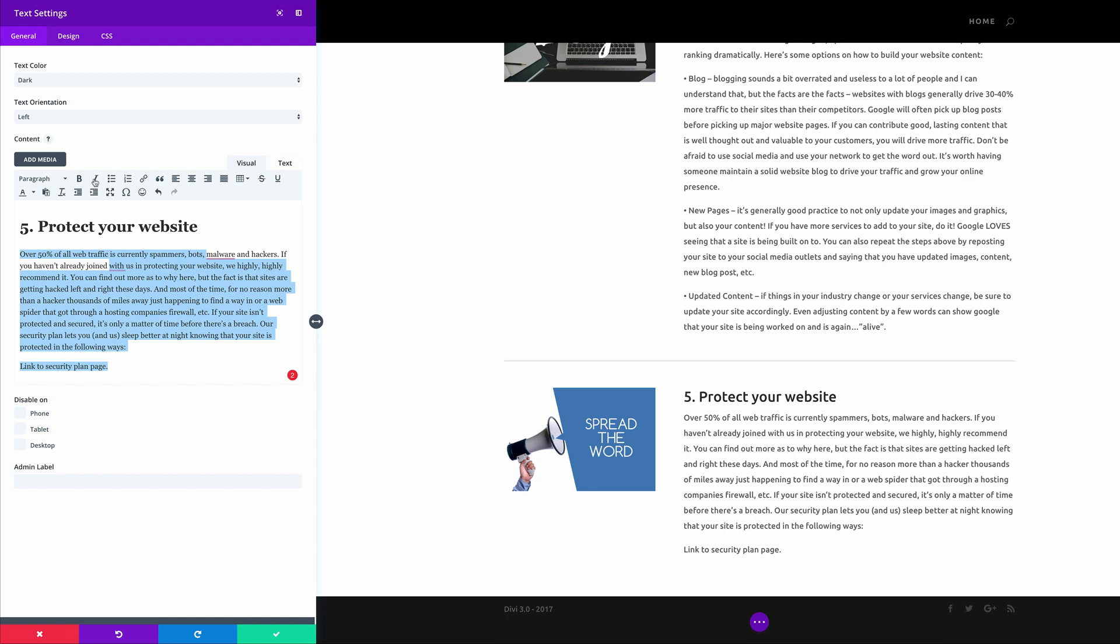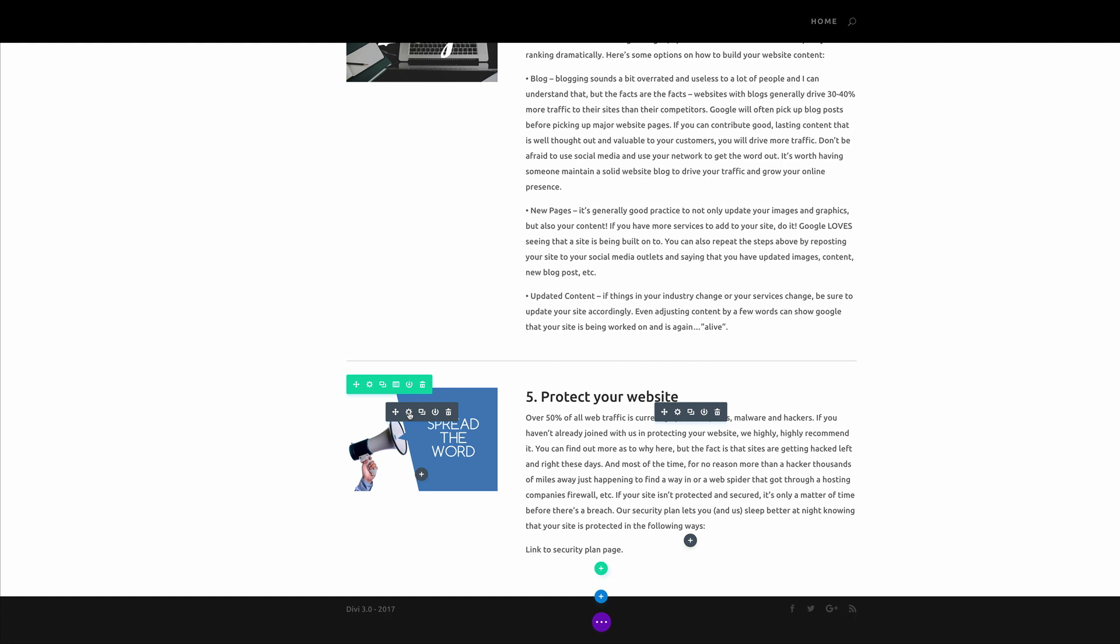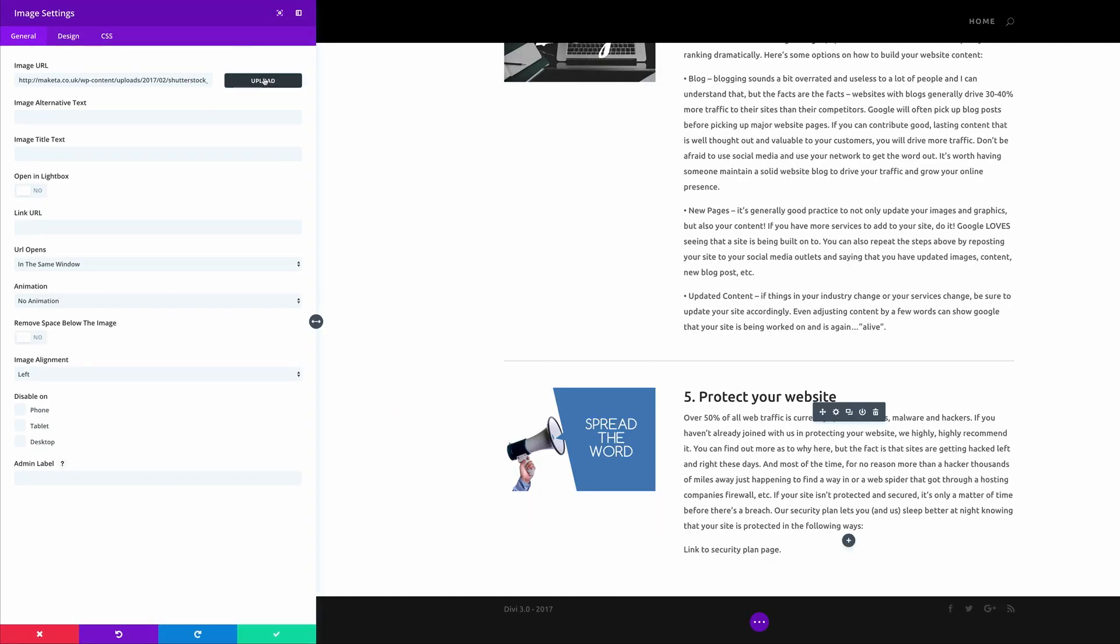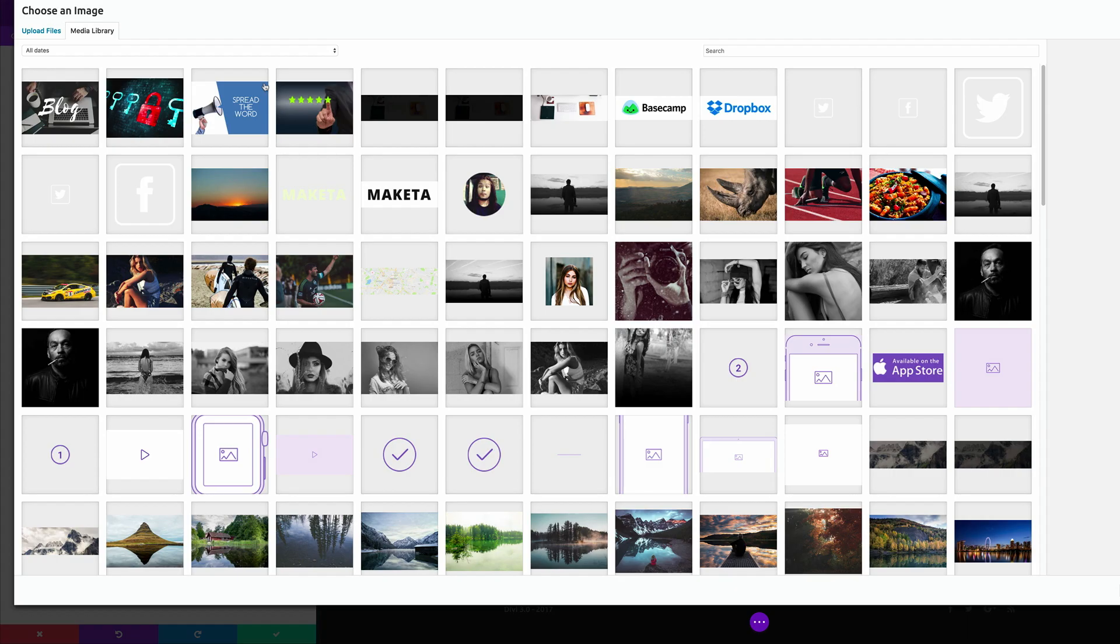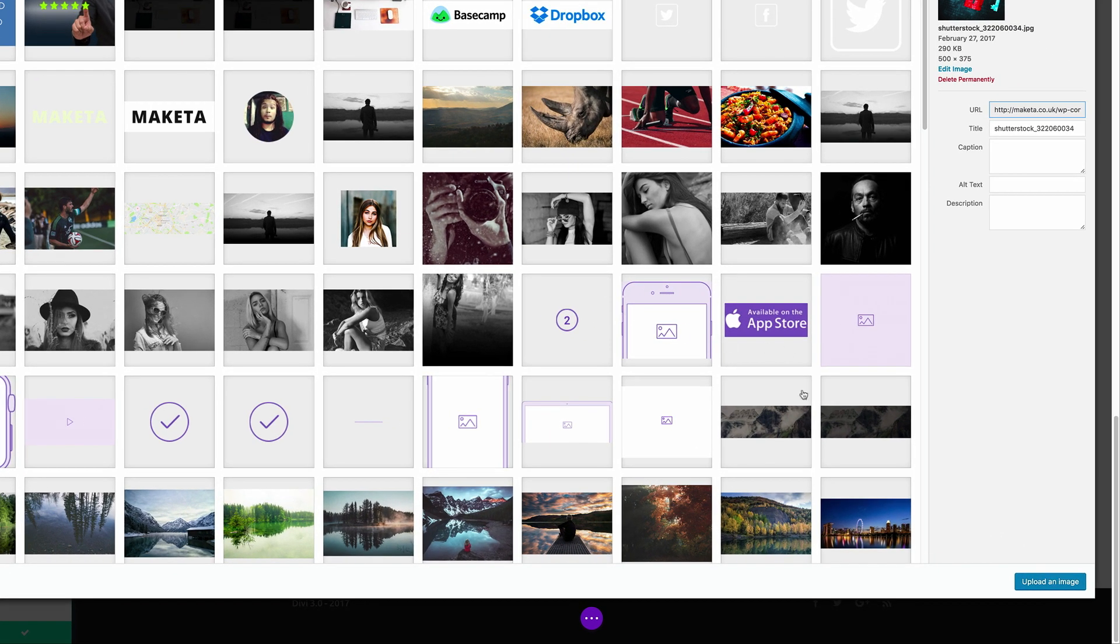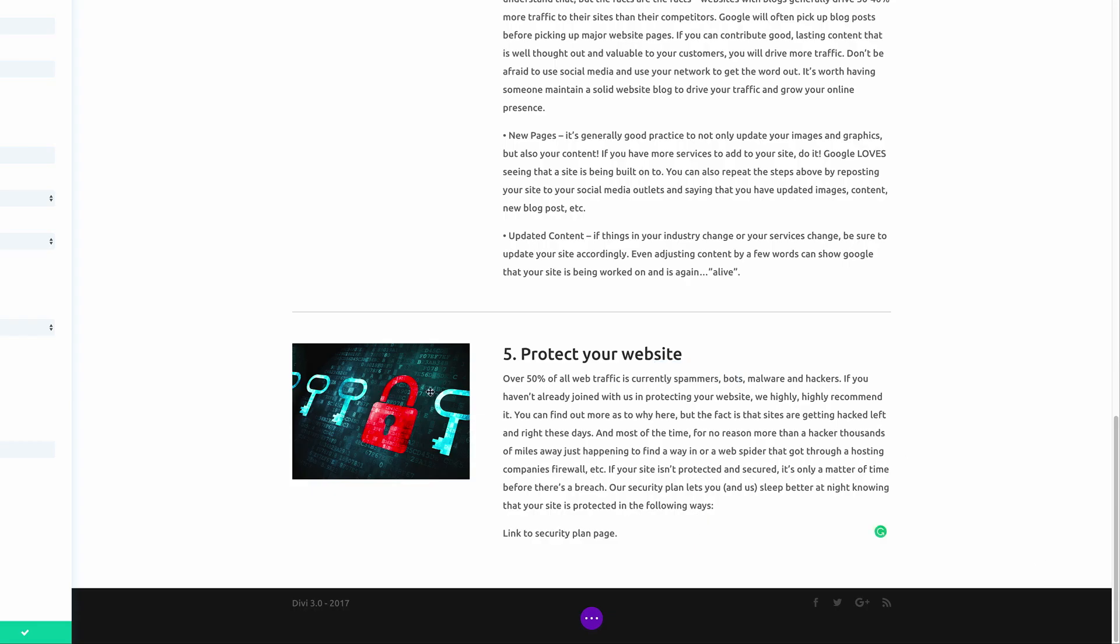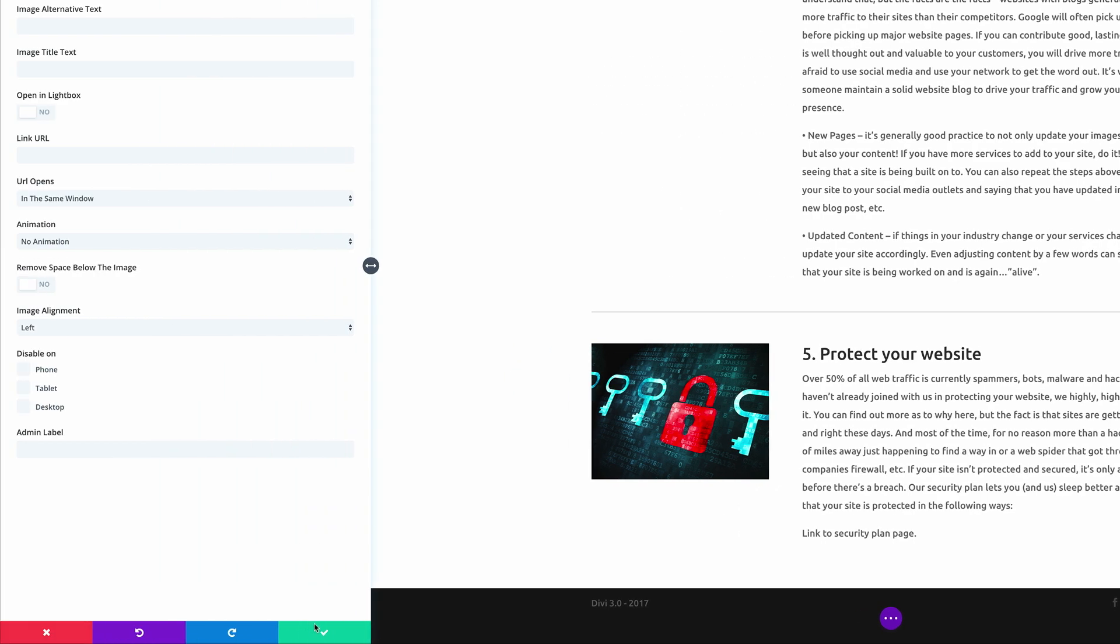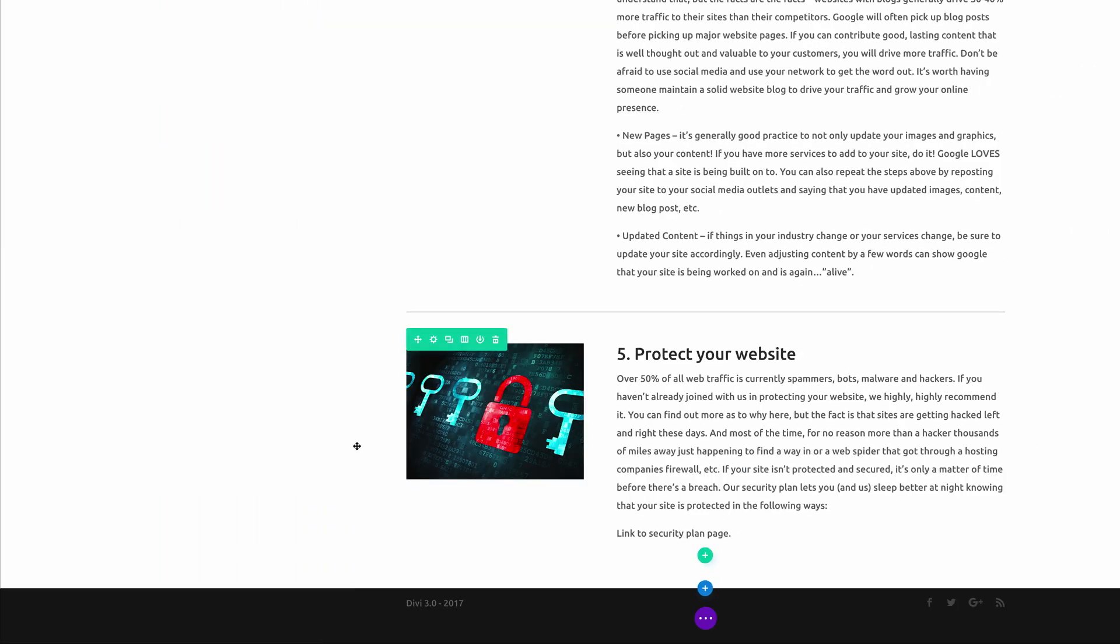So what you may want to do is if you have a security plan page, this is where you can just link to that plan page. So I'm going to go ahead and save here, and then we're just going to change the image. So I'm going to click on the settings icon, click upload. So this time my image is already here in my media library. I'm just going to click on it, and then I'm going to click upload an image. Click on save changes.